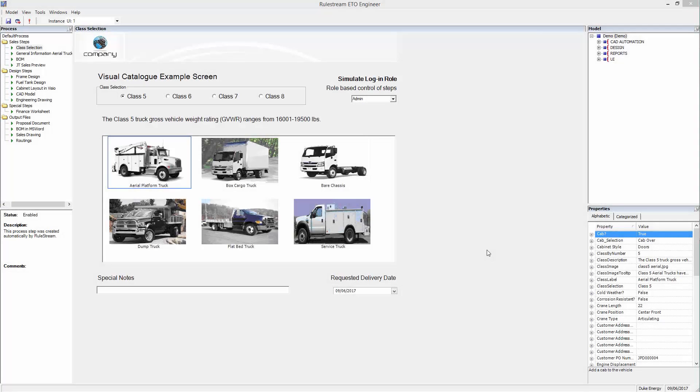Siemens RuleStream provides a rich, easy-to-use authoring environment for expressing many different types of product rules, such as functional engineering, design, cost estimating, pricing, design for manufacturability, and process planning.